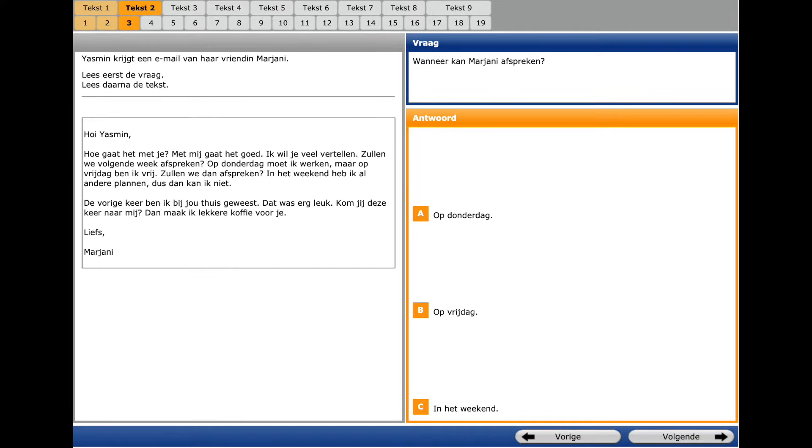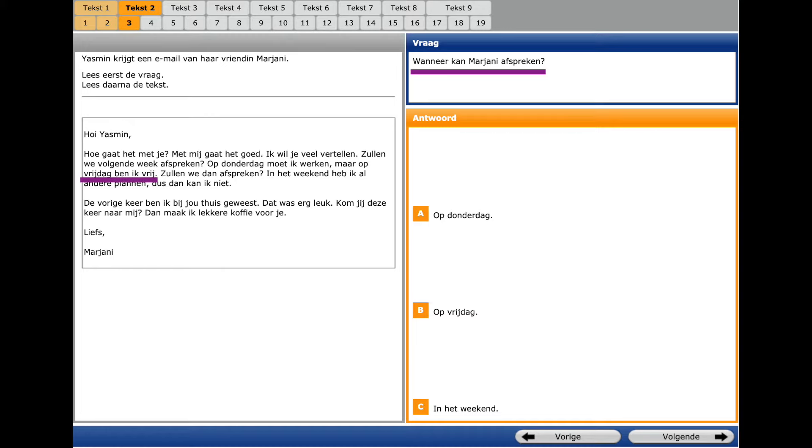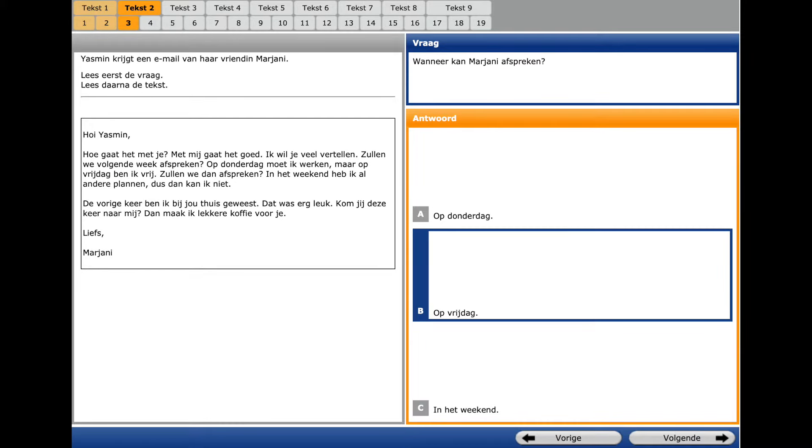Here we have an email and the third question. A question word is WANER? When? And a key word is AFSPRÊKEN? To make an appointment. In the email we see FRAIDACH BENEK FREI. That means I am free on Friday. That's why we choose on Friday.